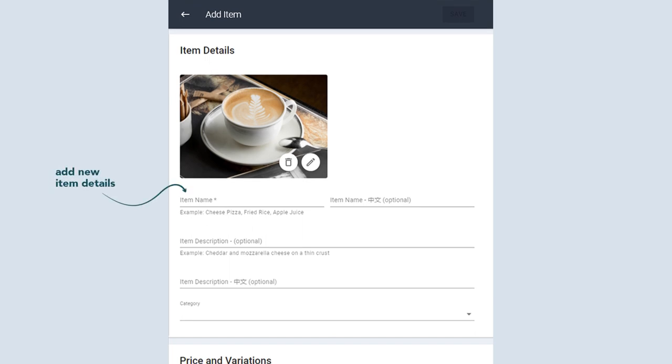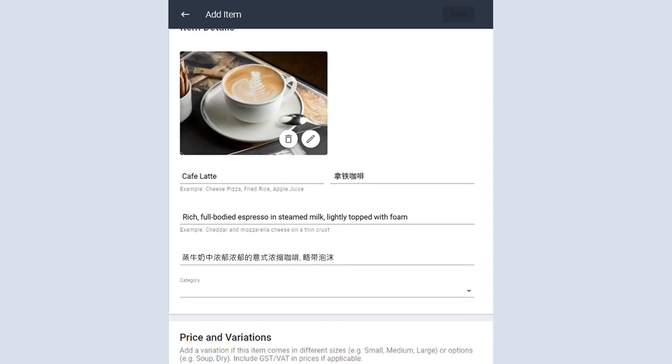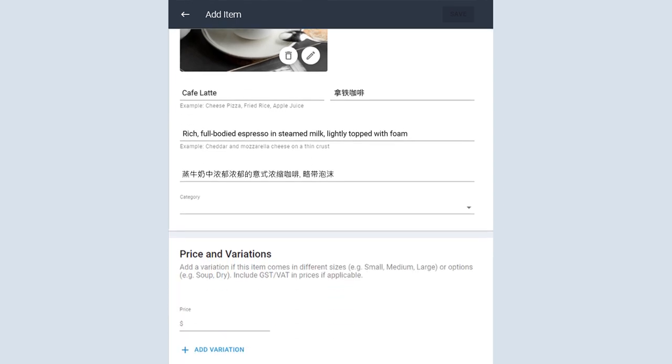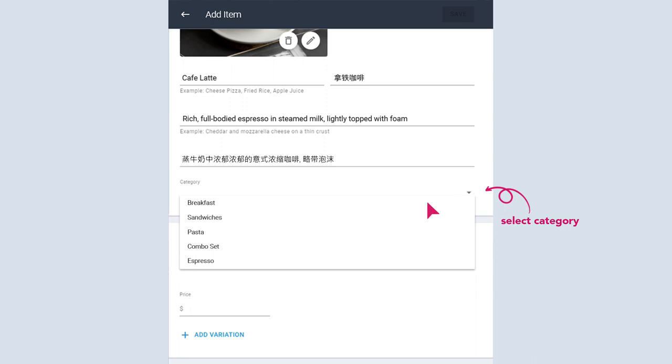Enter item name and description in your primary and secondary language if applicable. Select a category that best fits the item.